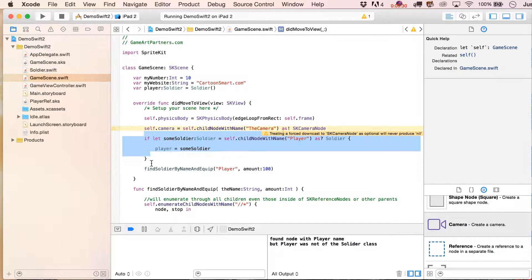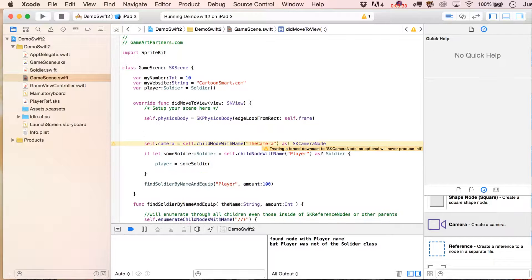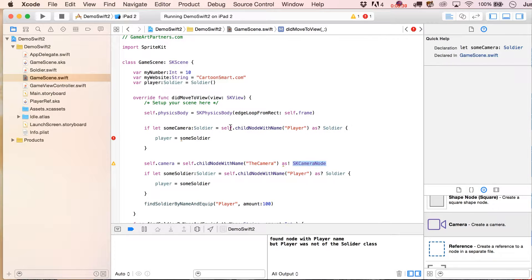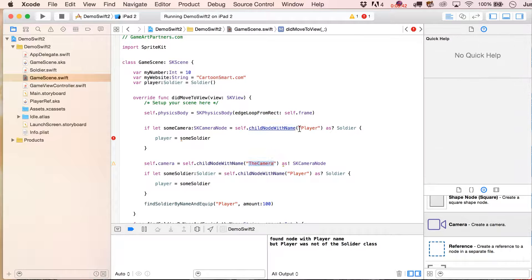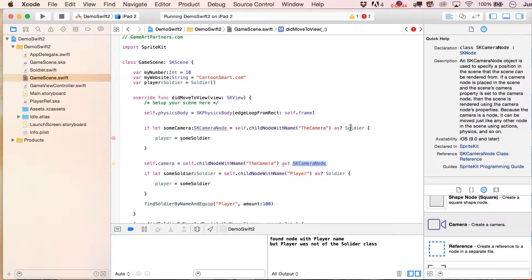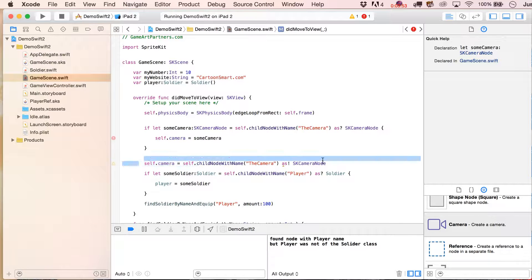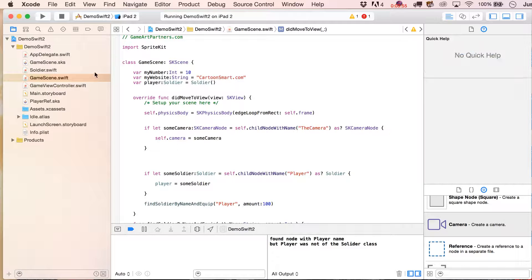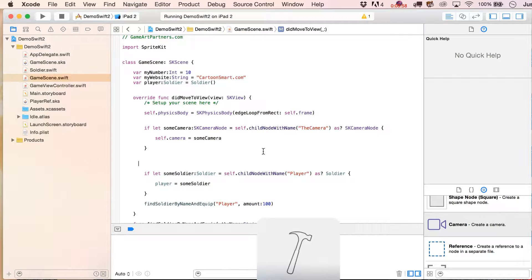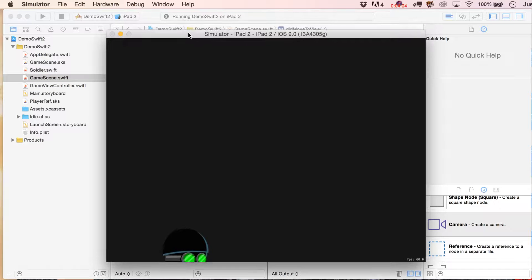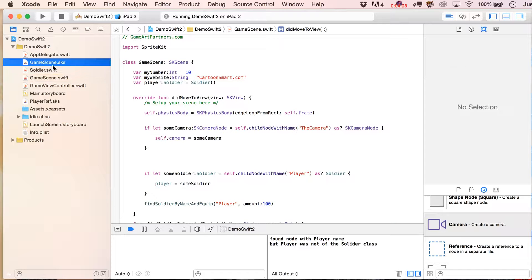We're going to rewrite this code. I'm going to do the same thing we did before where we first safely check it. So I'll put in here: let someCamera = SKCameraNode, self.childNode(withName: 'The Camera') as? SKCameraNode, and then self.camera equals someCamera. We should now be using that camera that we placed in there. You'll notice it seems like the player fell through the bottom of the boundary, but that's not actually true — it's just that our camera is offset at this point.